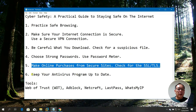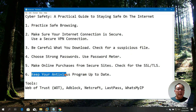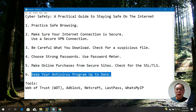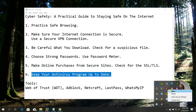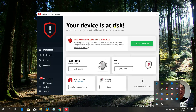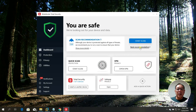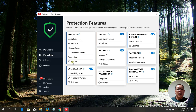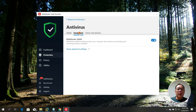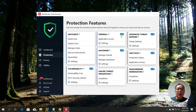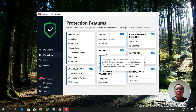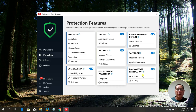The last part is: keep your antivirus up to date. I'm running Bitdefender Total Security. I've disabled web attack protection temporarily — I can re-enable it and see it says 'you are safe.' Under My Protection, I have antivirus, firewall, anti-spam, vulnerability scan, online threat prevention, advanced threat defense, safe files, and ransomware remediation.